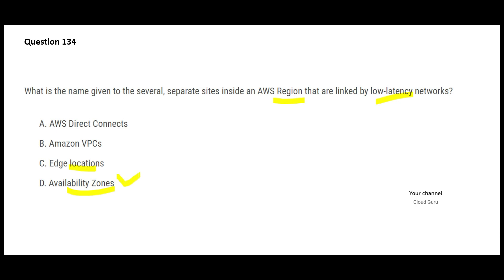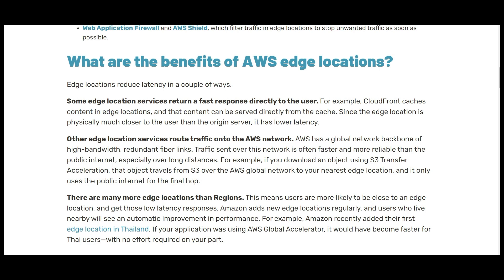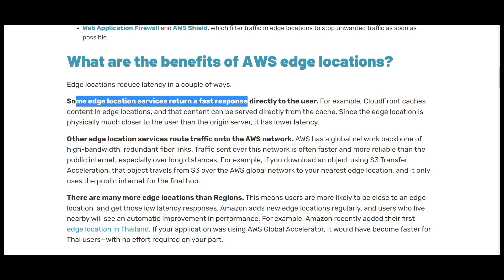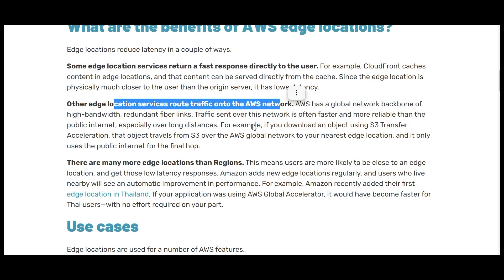But let's look at the other options. Edge locations — what are edge locations? Edge locations are designed so that you can get software and data delivered with the lowest latency possible. Some edge location services return fast responses directly to the user; other edge location services route traffic into the AWS network. So instead of using the internet for communication, your data uses the AWS internal network, which is much, much faster.